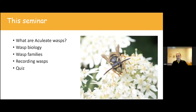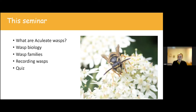In this seminar this evening, we're going to be focusing on aculeate wasps. We'll go through the different families of aculeate wasps in the UK and introduce some tips and tricks for recognising them. That'll give us a nice overview of what this group of insects is like. We'll look at their biology, go through all the different families, talk about how to record and identify wasps, and then at the end, we'll have an easy multiple choice quiz to see if we can work out what family a wasp belongs to.